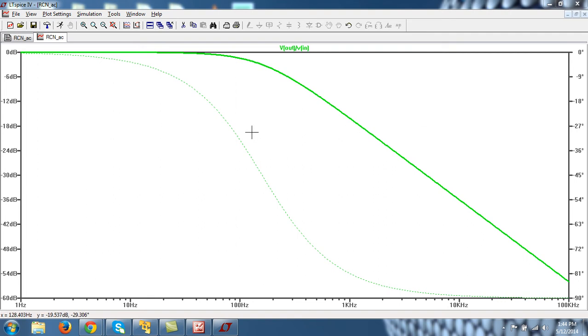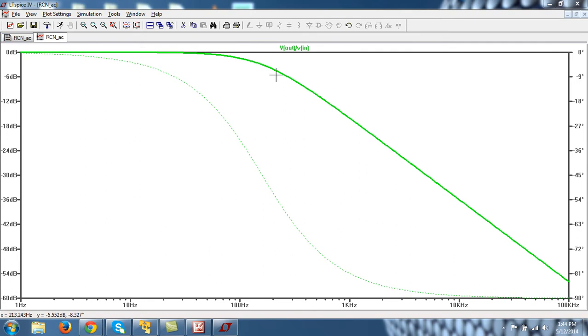Okay, so let us continue with the first order low pass filter whose AC simulations were performed in the last tutorial. In this tutorial I will tell you some more tricks.